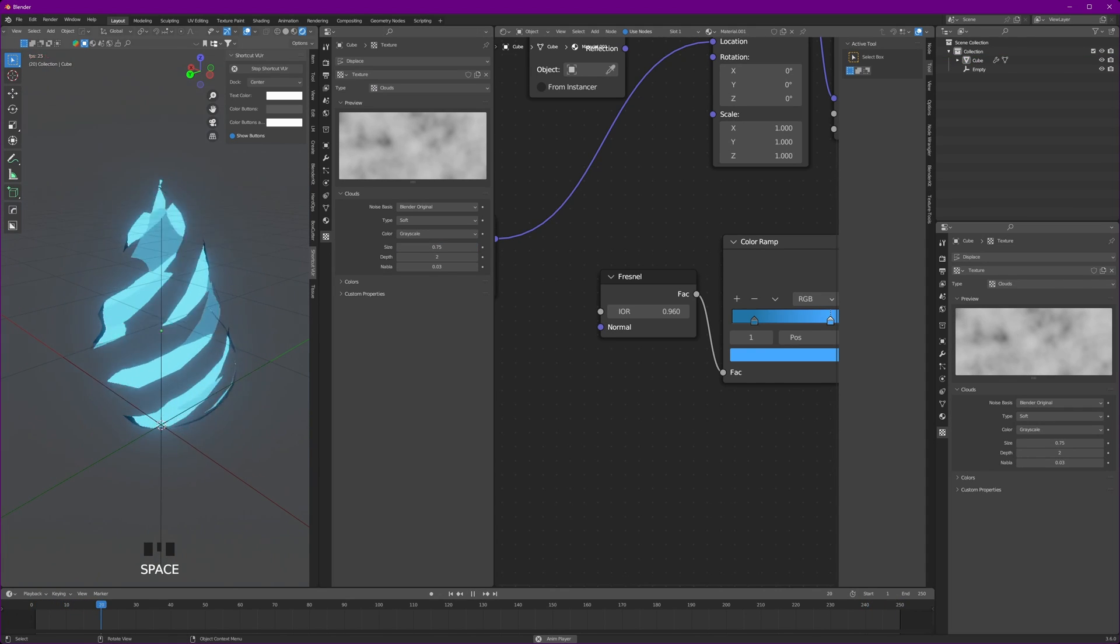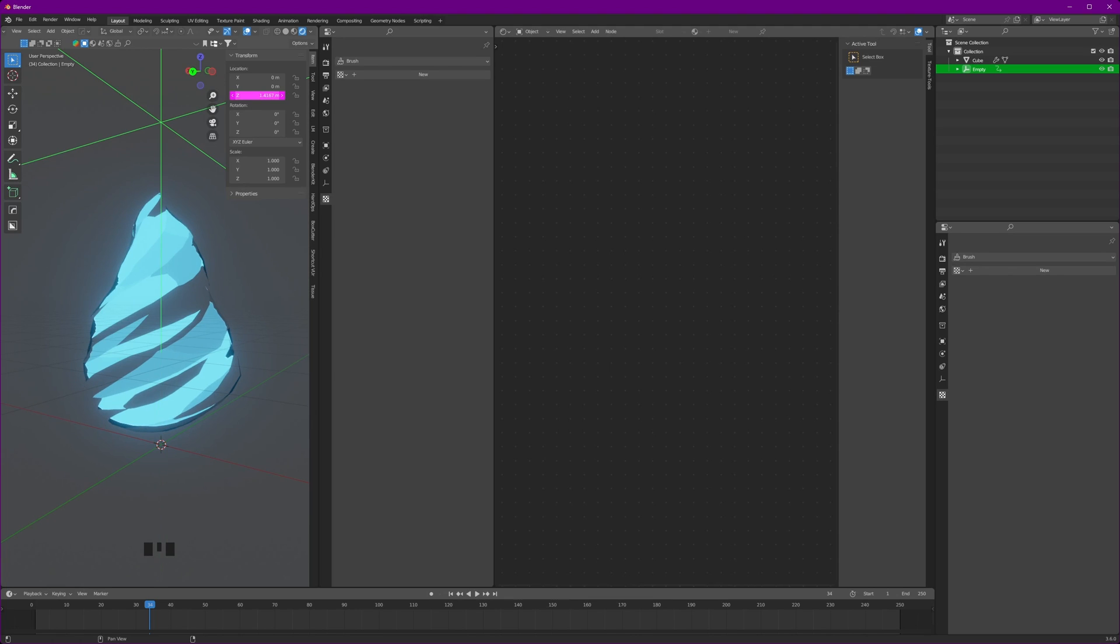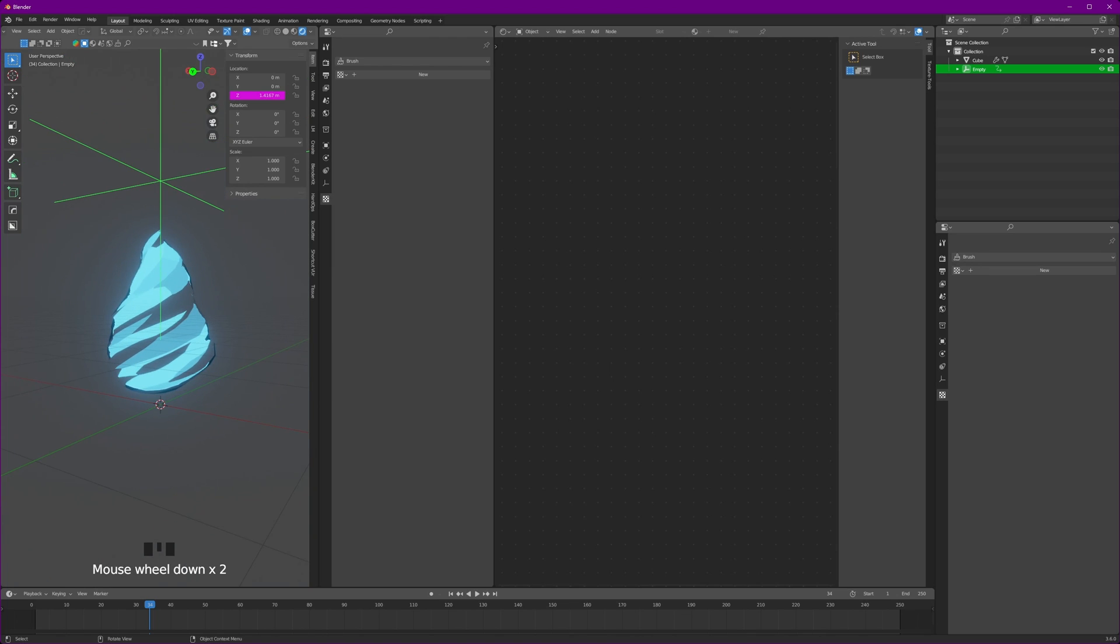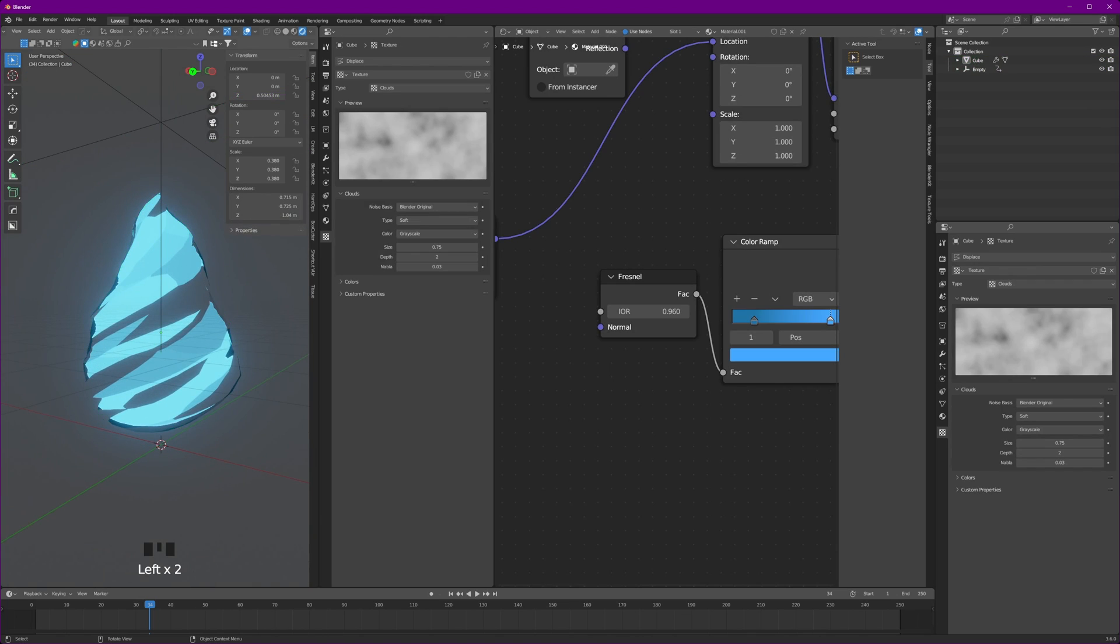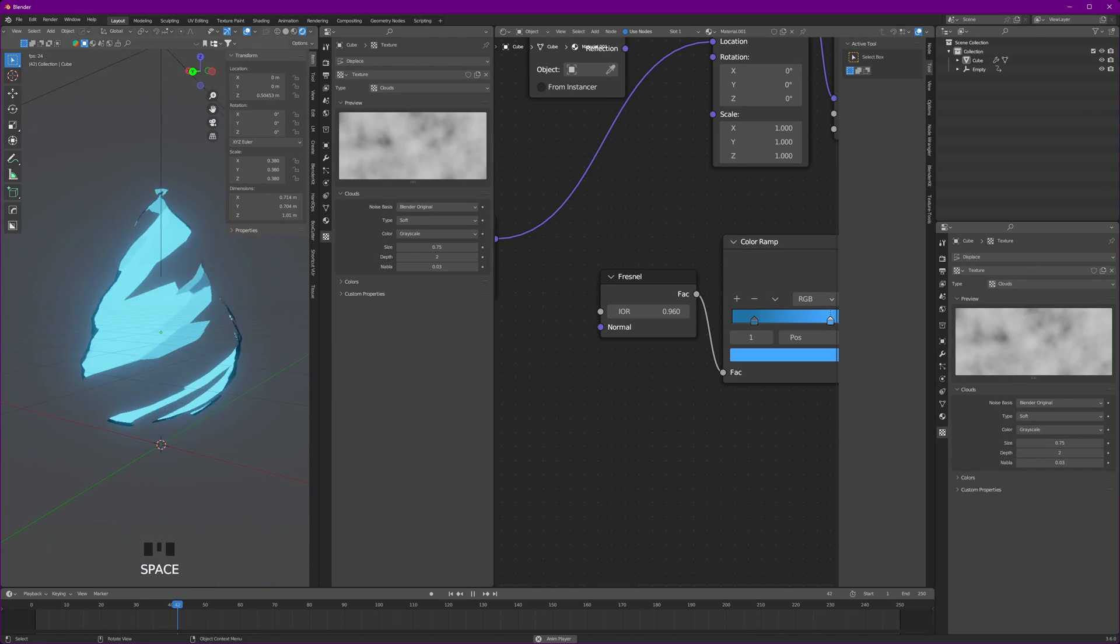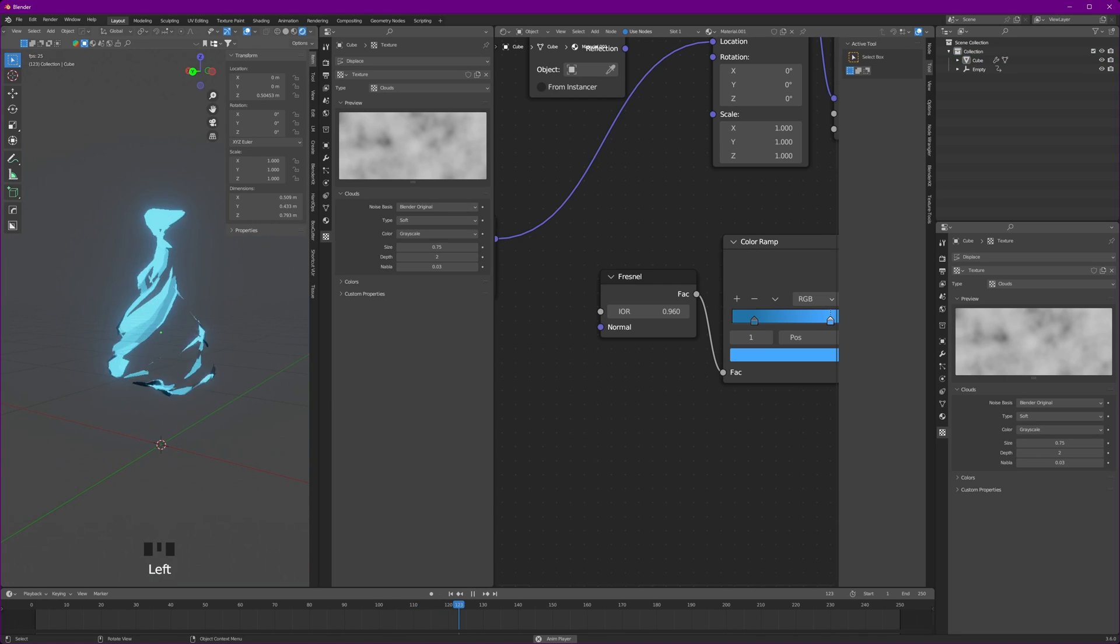As of now nothing is happening. Selecting the empty, press N and it will bring this section, click on item, and here in location in the Z, change the Z by hash frame divided by 24. Now our empty will start to animate on the Z direction which is upward, and our flame will start dancing. If you apply the scale on it, you will see a better result.